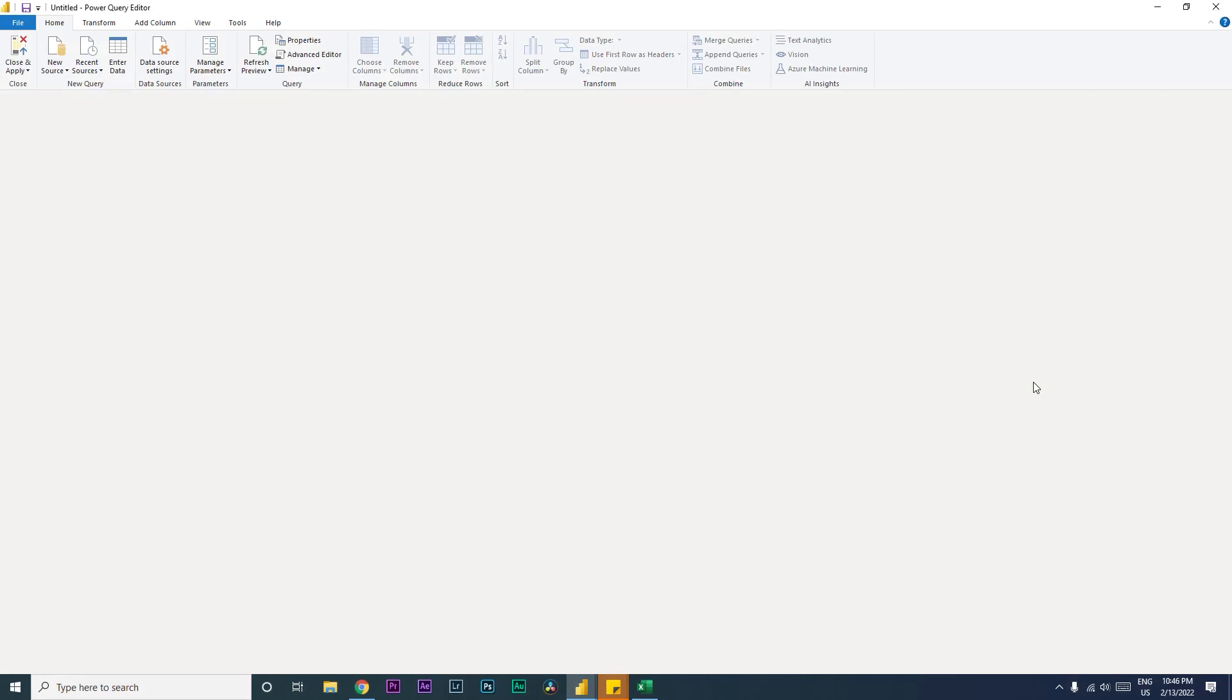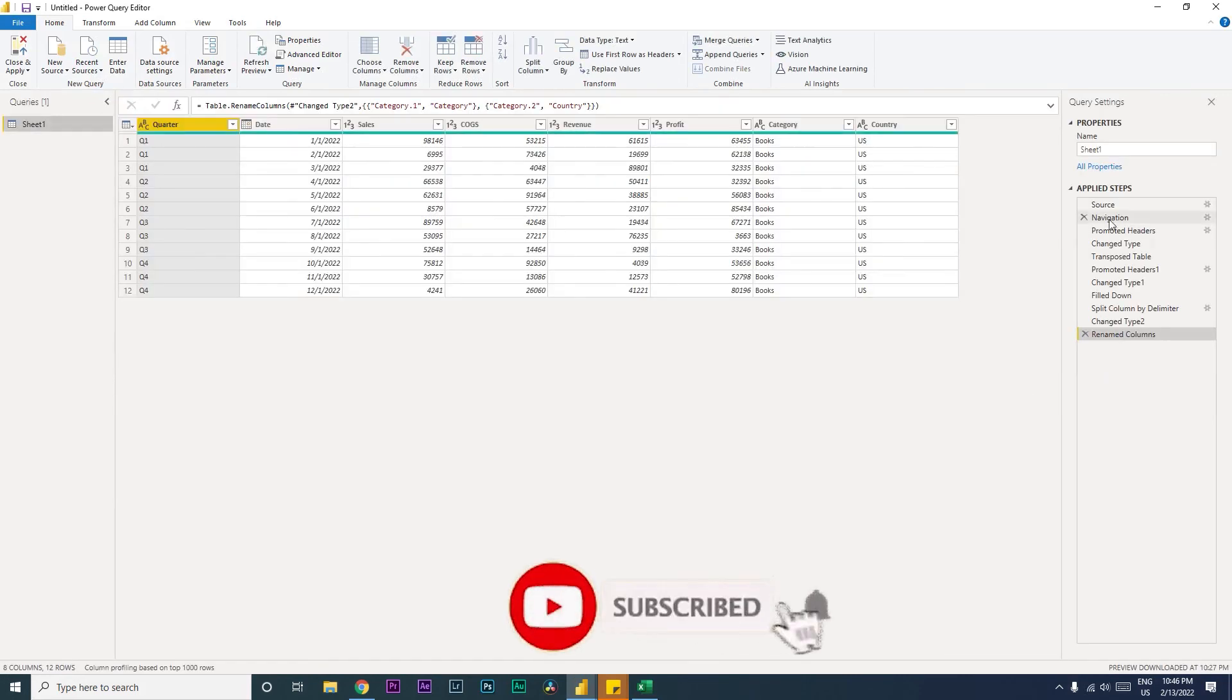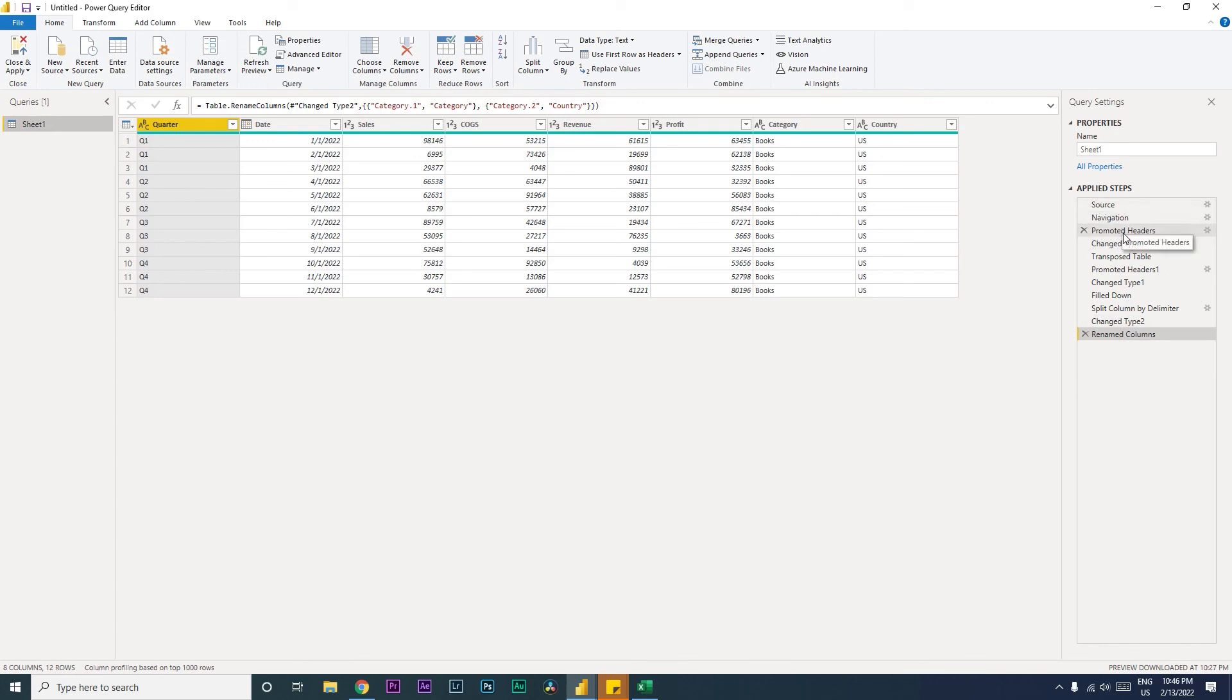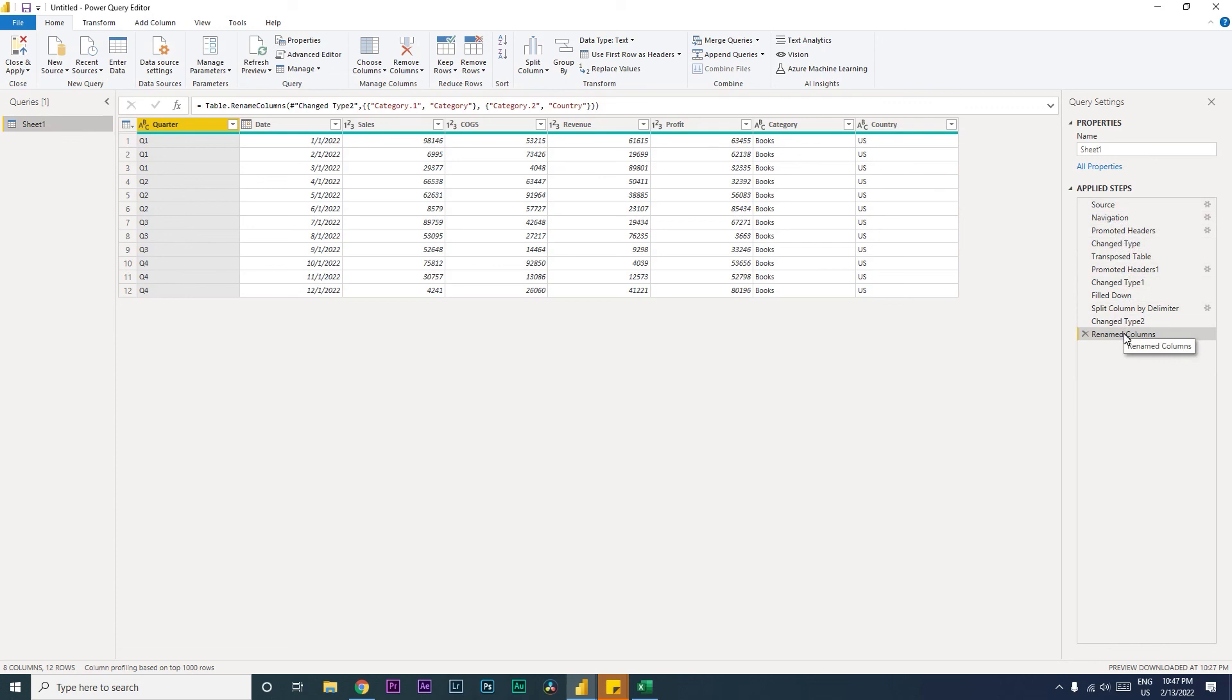Because we have defined that in our Power Query Editor, which is here, so these are the steps that we have applied to our database. So basically what Power BI is doing is it is importing the data here from here, and then it is telling Power BI to do all these steps whenever there is a refresh or change that has happened to our data set, right?